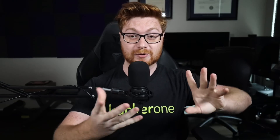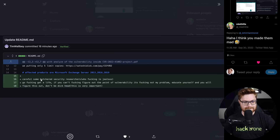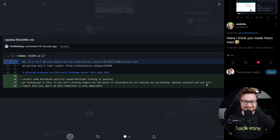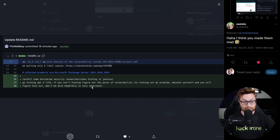There were some pretty funny comments — let me add a warning, there's some profane language. The scammer wrote: 'Careful, some butchered security researchers who fucking is jealous — go fucking get a life if you can't fucking figure out the point of vulnerability, it's fucking not my problem. Educate yourself and you will figure this out. Don't be a dickhead, this is very important.'